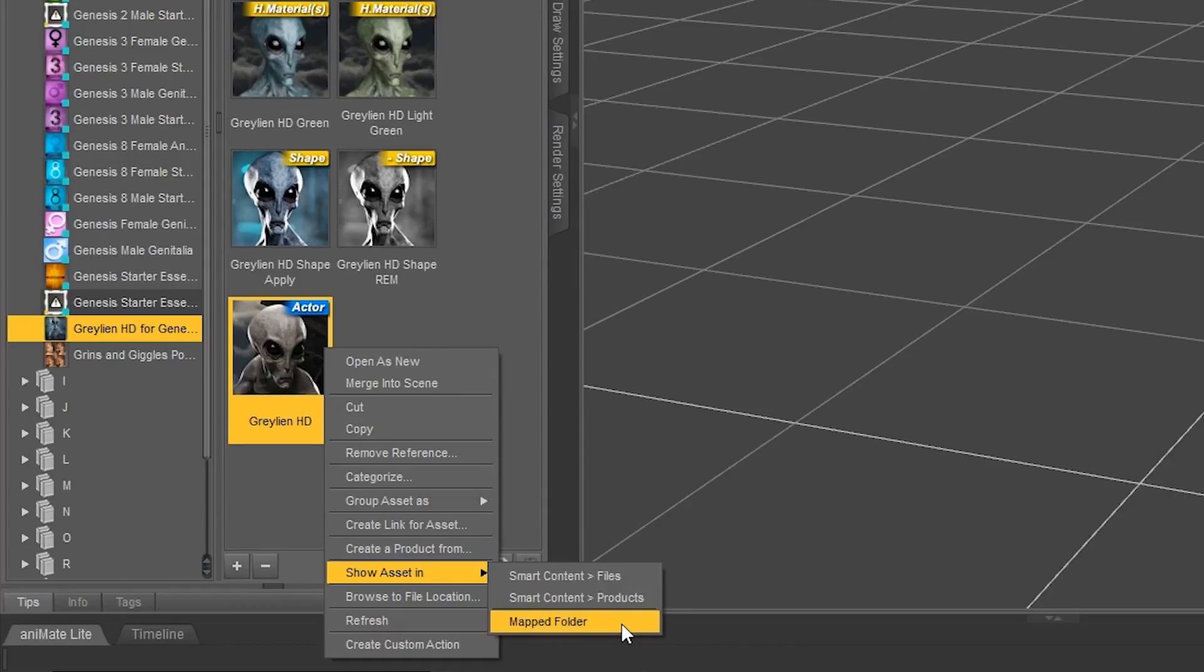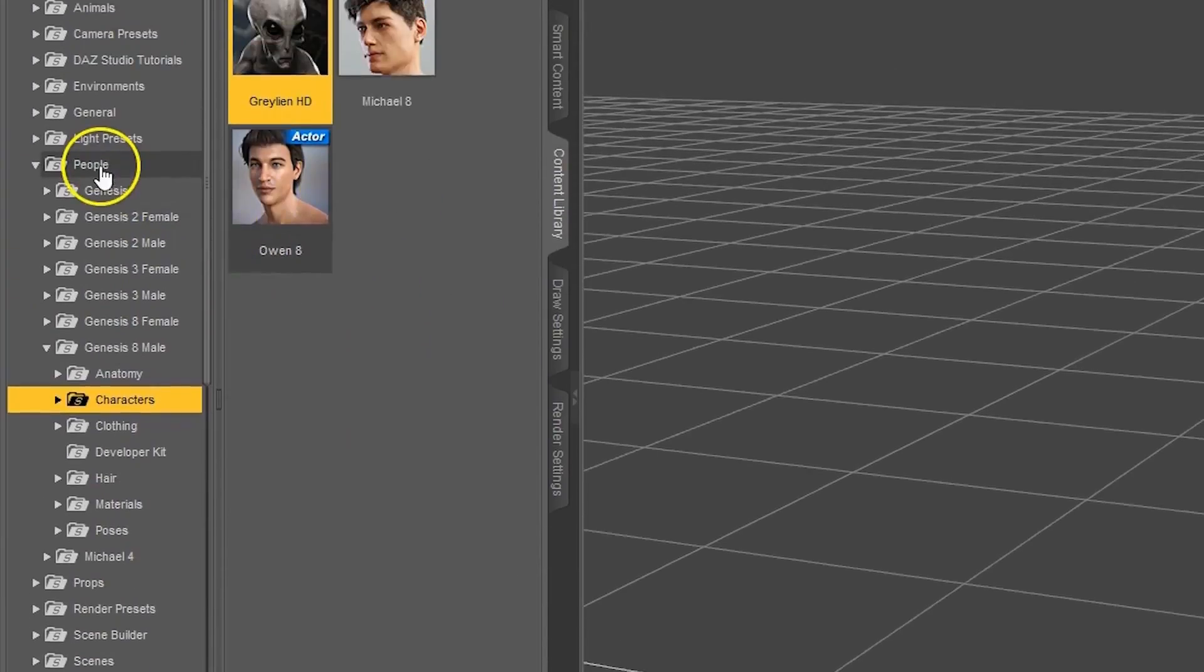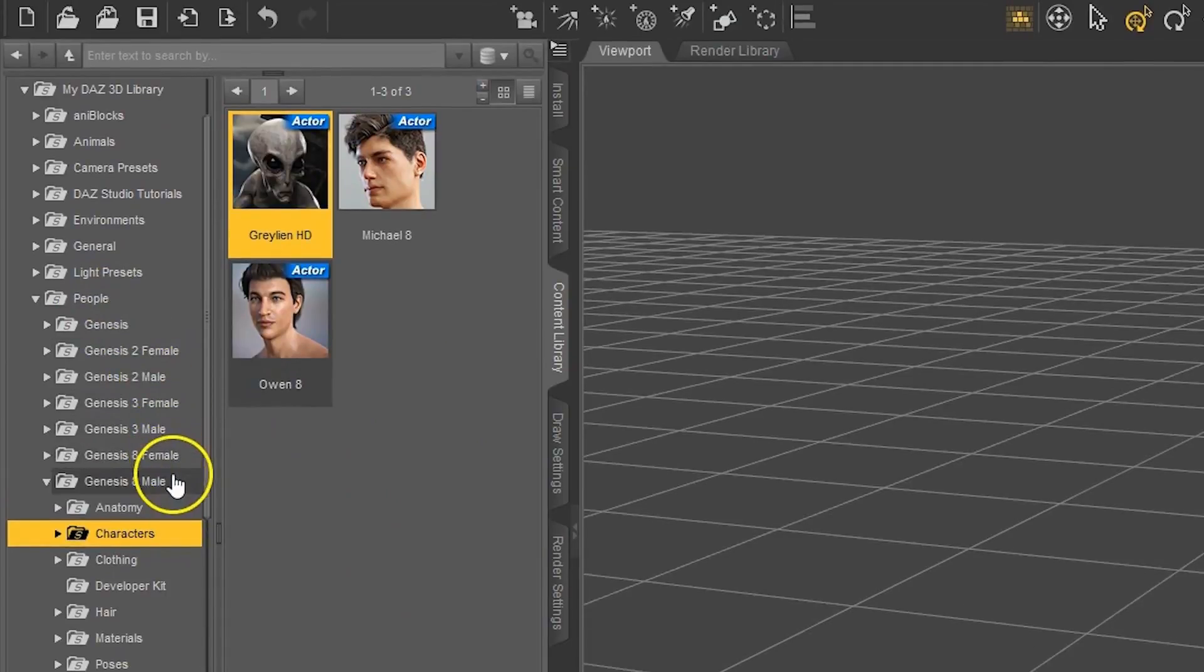Just like if I click Mapped Folder it'll take us back to People, Genesis 8, Characters.